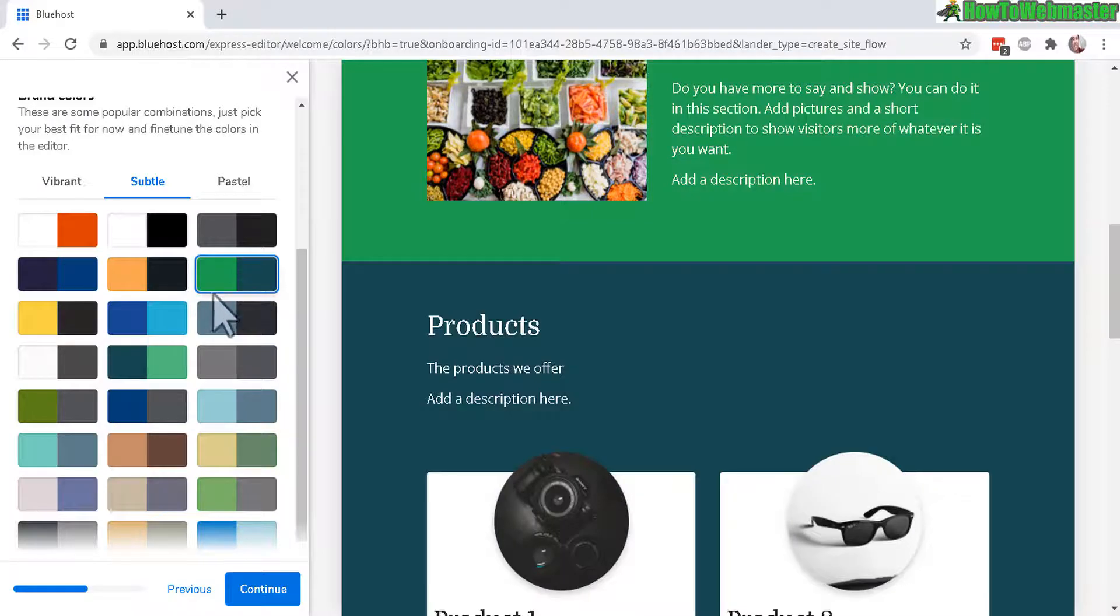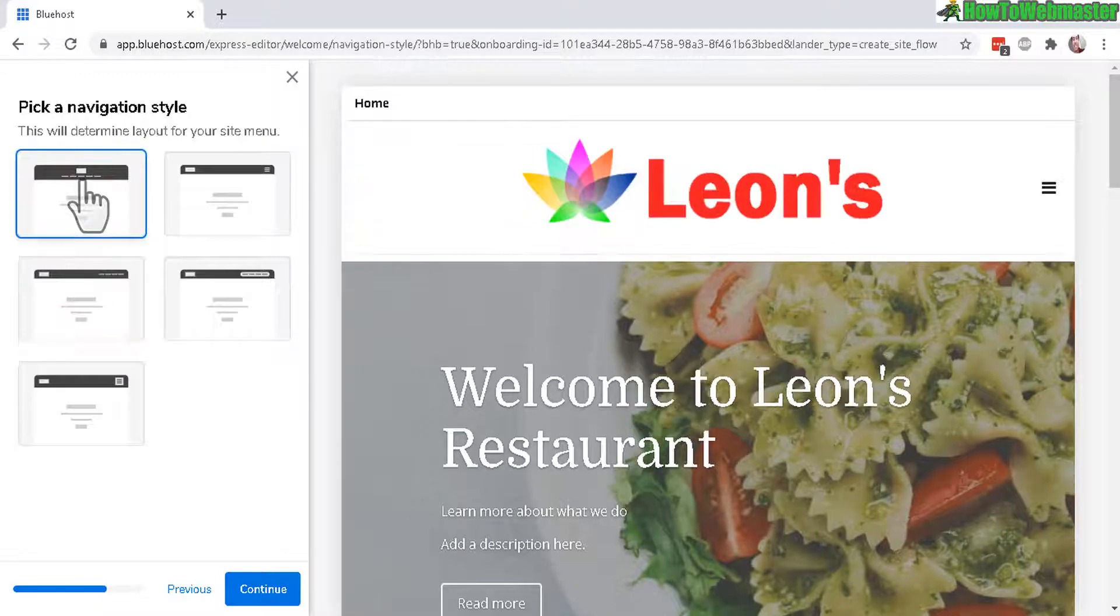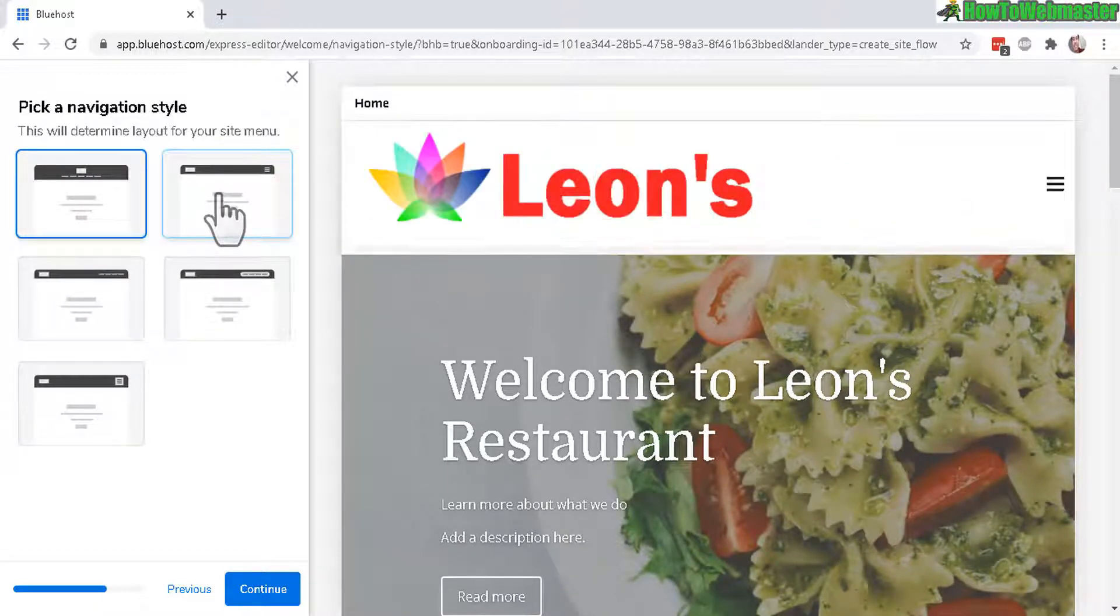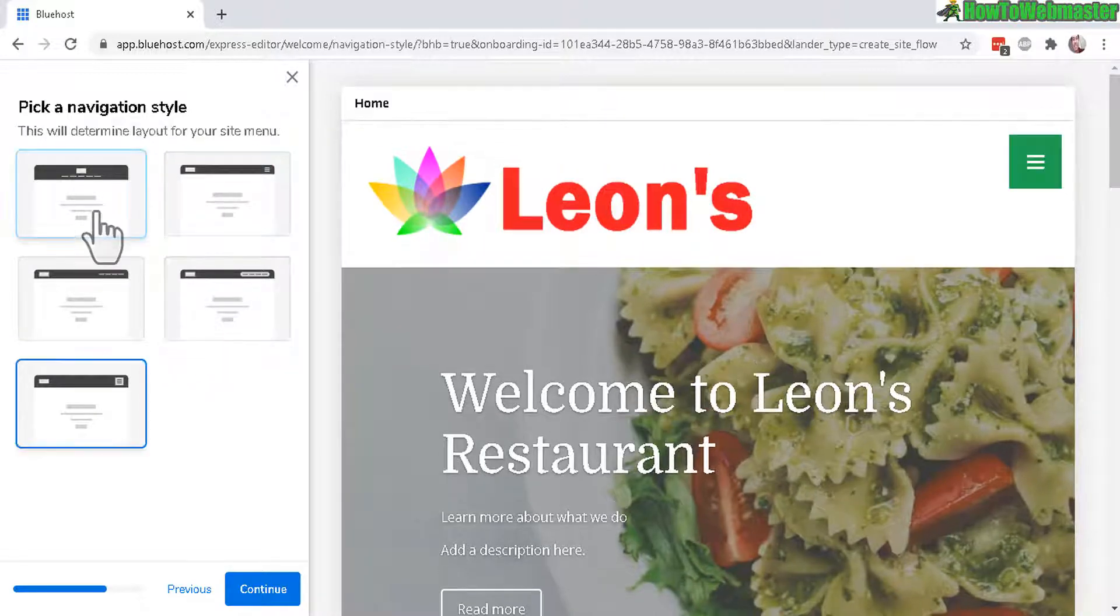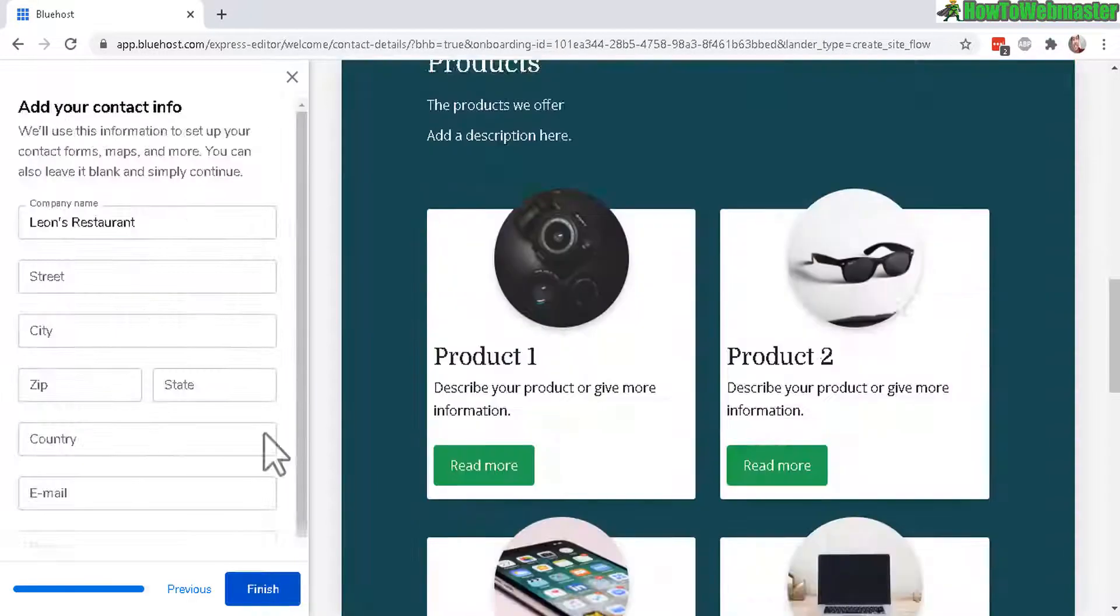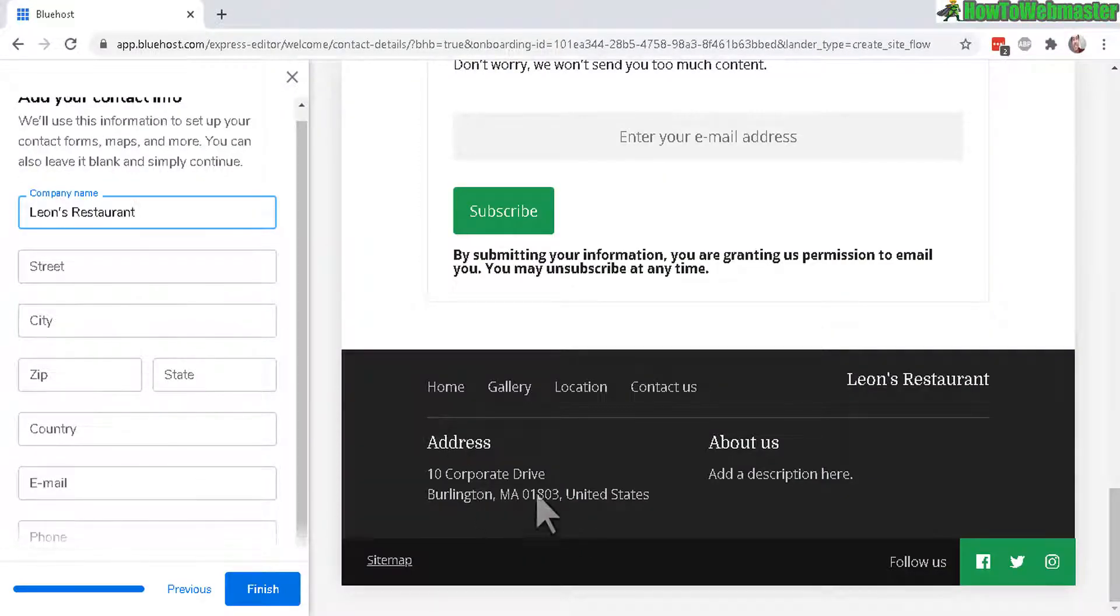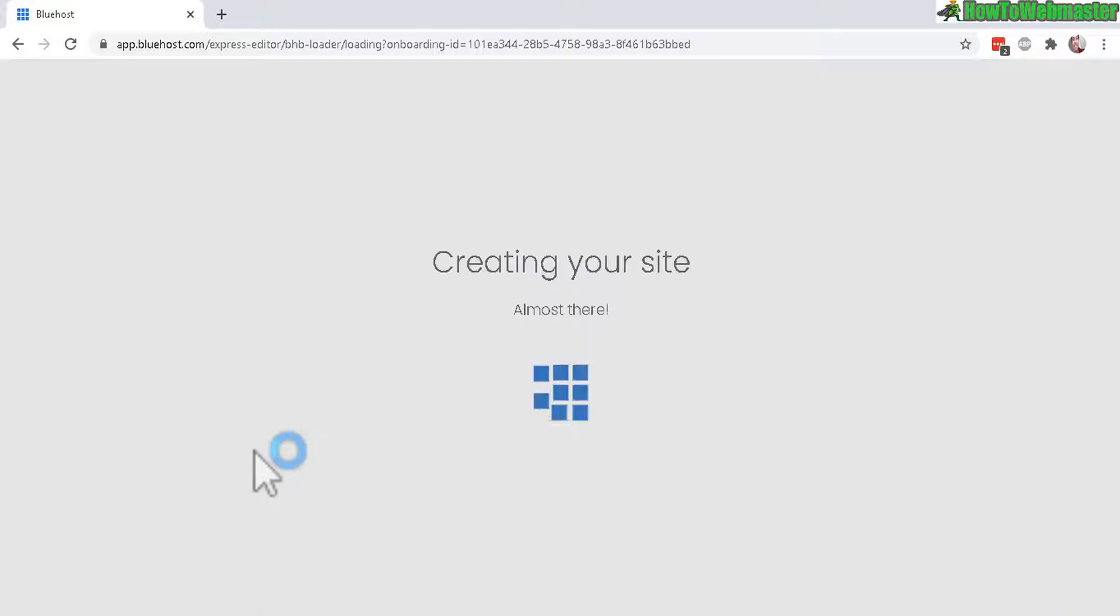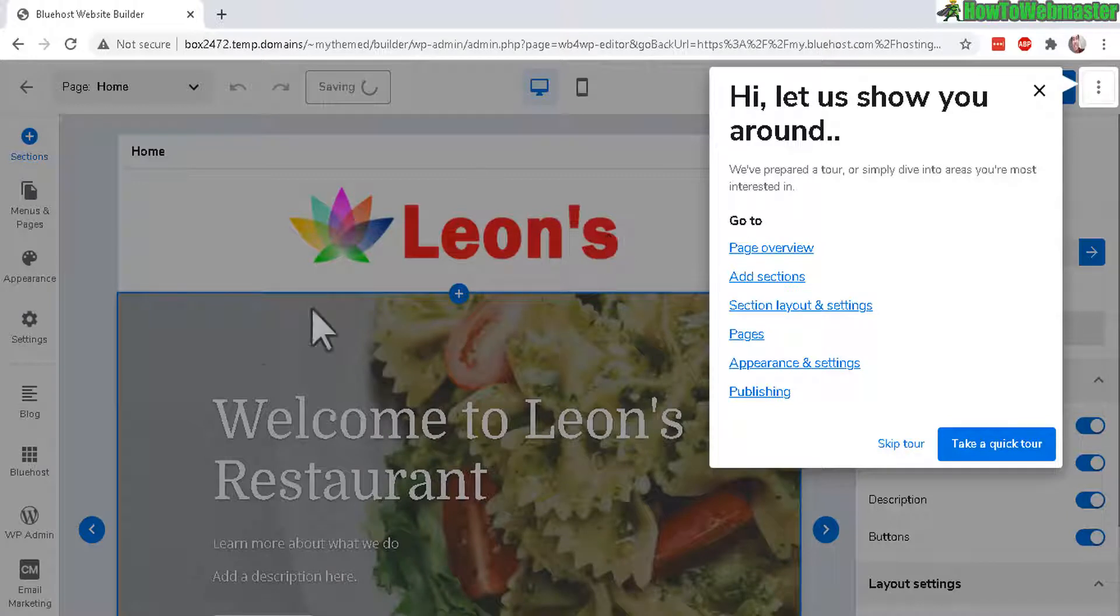Okay I'll take this right here, the green. Let's continue and you can check out different navigational style. Like this is centered, this is more left aligned. Okay I'll just do the center and here's the menu. Continue and now I can fill out my address and email for if the visitors want to contact me or check out my restaurant. Let's finish and now it is creating the site.